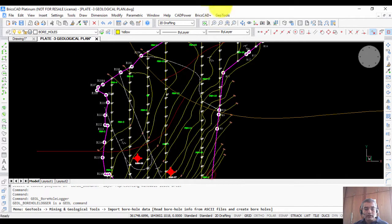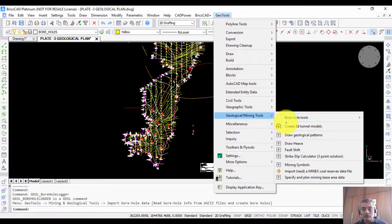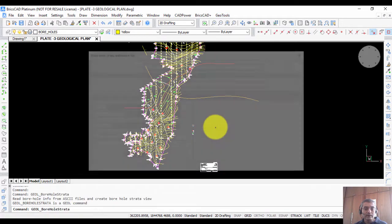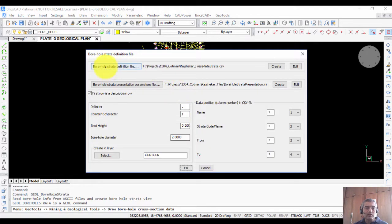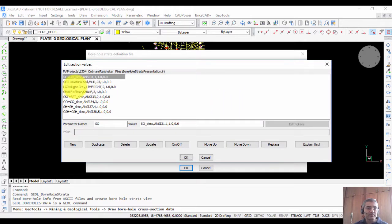The other tool I want to show you is for creating cross-sectional strata. Going to GeoTools Mining, I select Draw Borehole Cross Section Data. This requires two files: a strata definition file and a strata presentation parameter file. These are easy to create — there is a Create button which generates a template, and once you have the template you simply fill in your values.